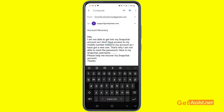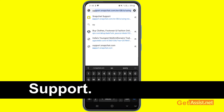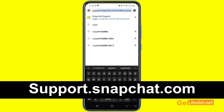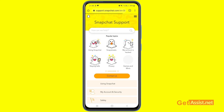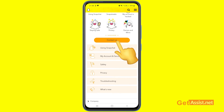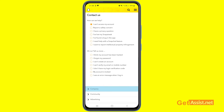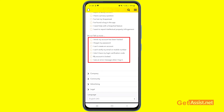For the second option, open a browser on your mobile device and go to support.snapchat.com — that's the official Snapchat support page. Select the option 'Contact Us.' Here you have to select the issue you are facing, so select 'I can't access my account.' Then you have to further specify why you can't access your account.